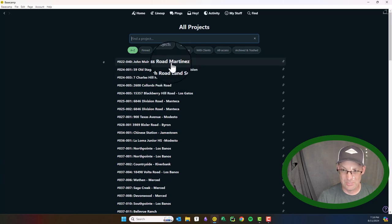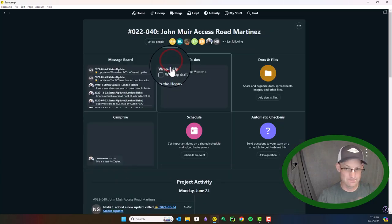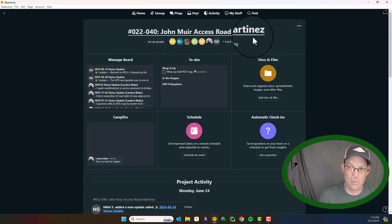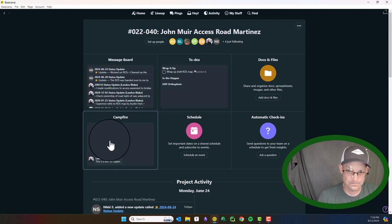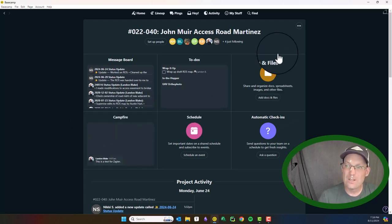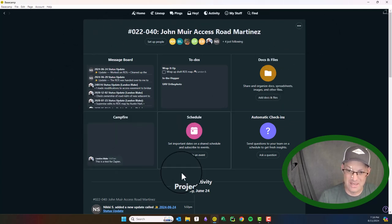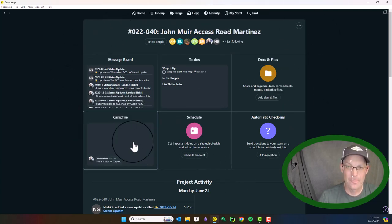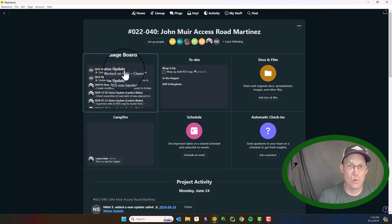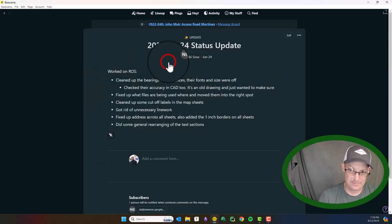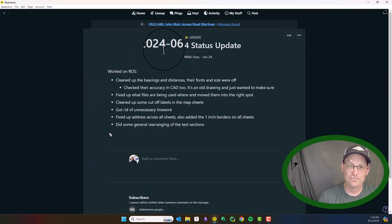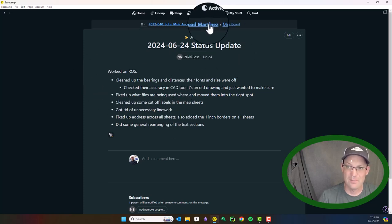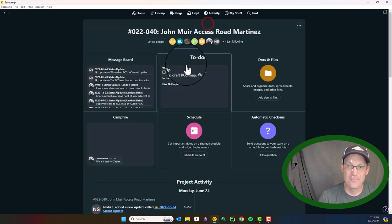So we're going to just pick a job here. This is a job we're wrapping up. So every Basecamp project has the same basic look here. It's got a message board.